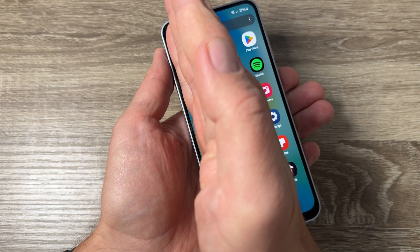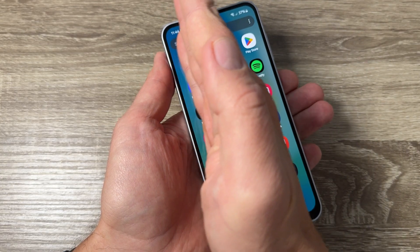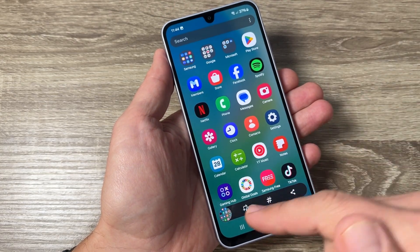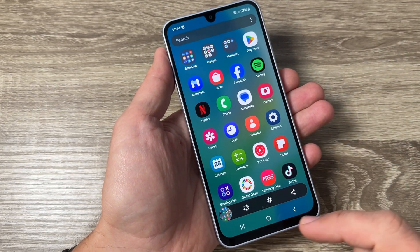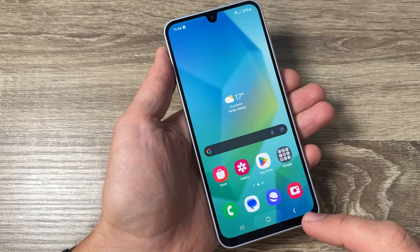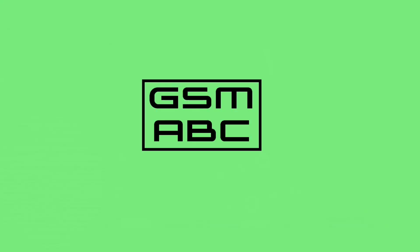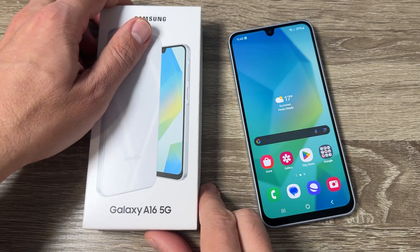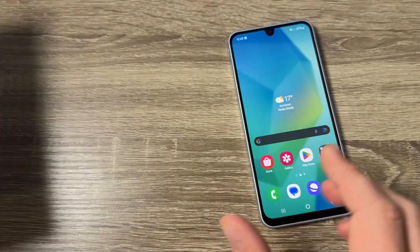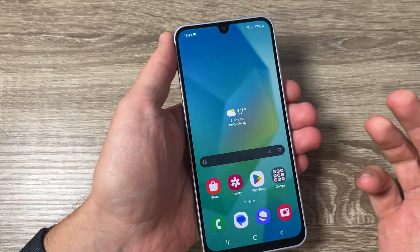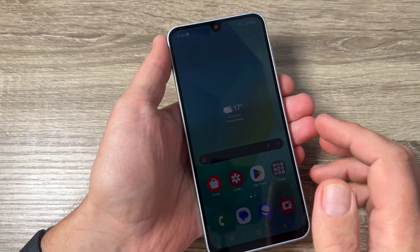Hi guys and welcome to the GSM ABC YouTube channel. In today's video I'm going to show you how to take a screenshot on Samsung Galaxy A16. Here is the phone, Galaxy A16, and to take a screenshot we have three ways.